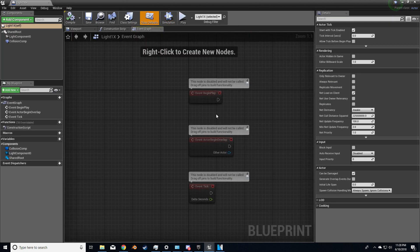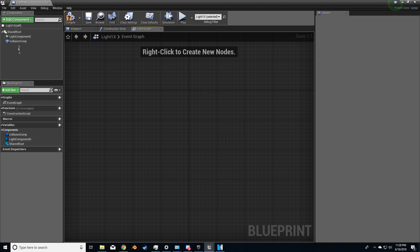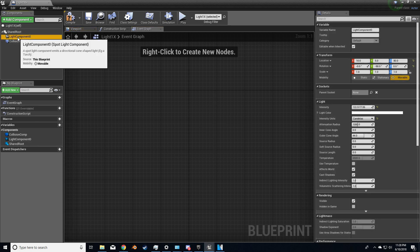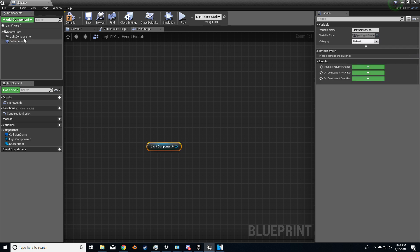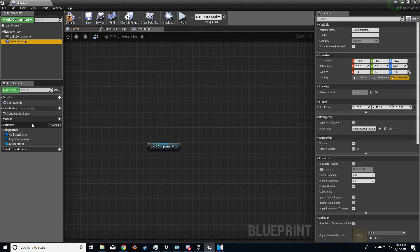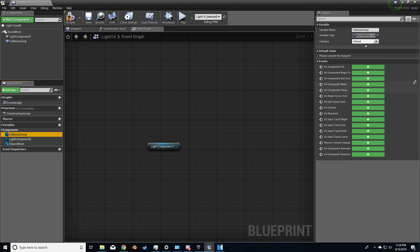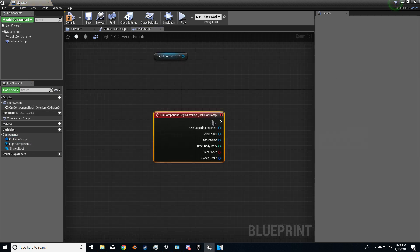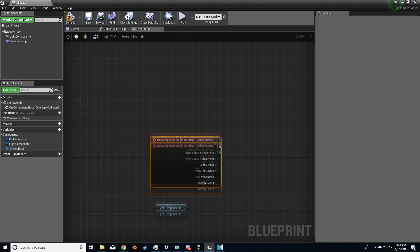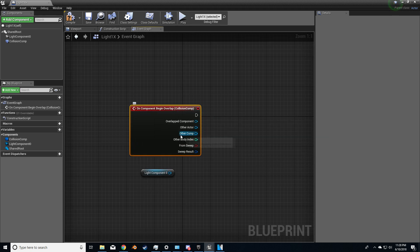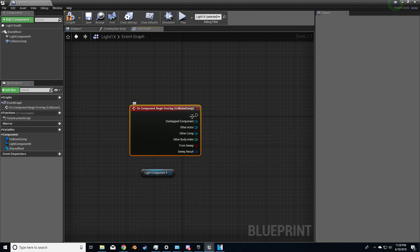Over into the event graph, let's now delete everything we see in here. I want to get the light component and the collision component, or actually we can do it just from here. I'll select it down here in the components. On component begin overlap. This is what I want. So as soon as the player enters, something is going to happen.